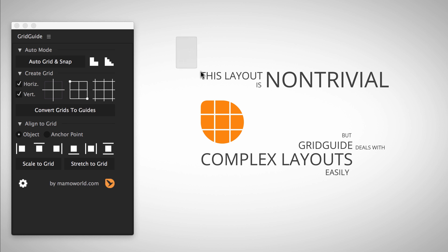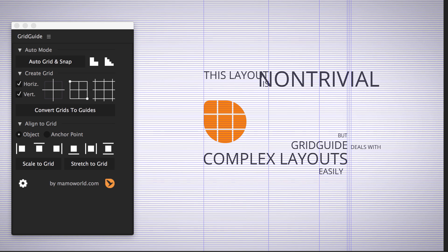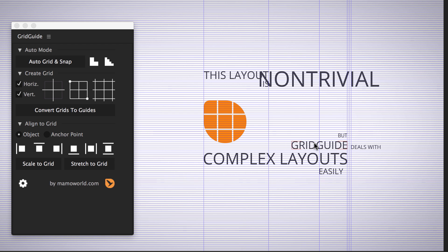Let's see what Grid Guide can do for this pretty complex layout. Most layers are aligned nicely, but obviously the placement of the word non-trivial is not right. As you can see from this line here, Grid Guide decided to center it with the word Grid Guide, which is most likely not what you had in mind.